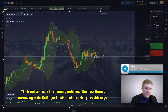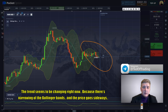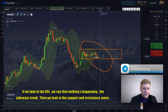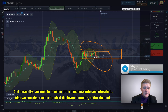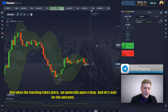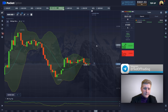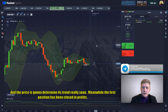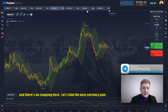The trend seems to be changing right now because there is narrowing of the Bollinger Bands and the price is going sideways. Looking at the RCI, nothing is happening in the sideways trend. We look at the support zone and resistance zone and take price dynamics into consideration. We can observe the touch of the lower boundary of the channel — when that touch takes place, we generally open a long. The first position has been closed in profits and there's no stopping here. Let's find the next currency pair.